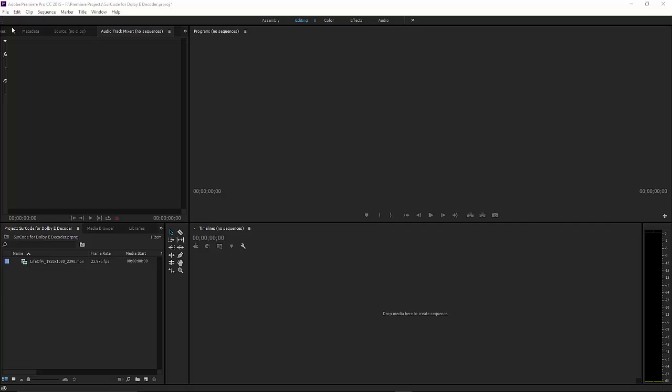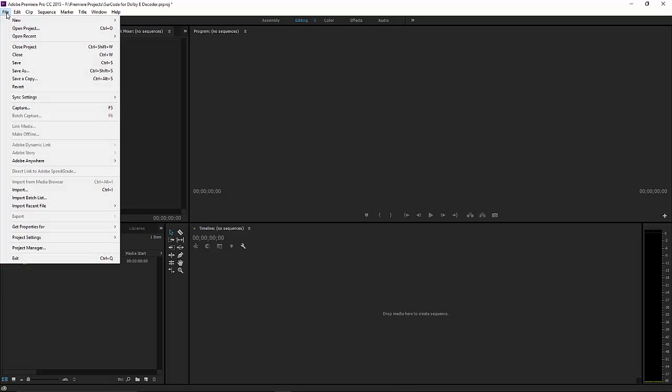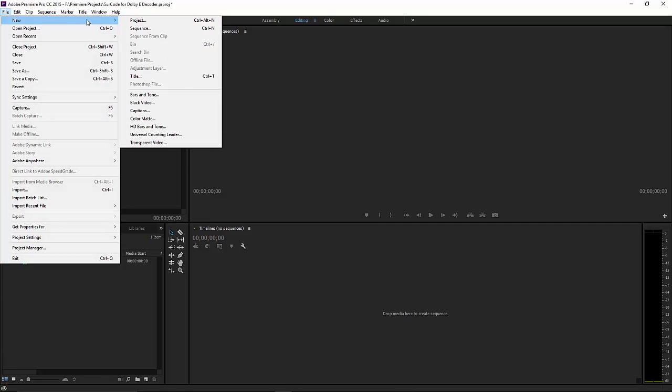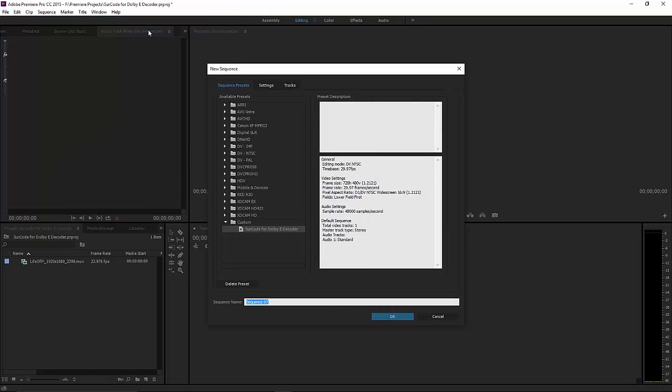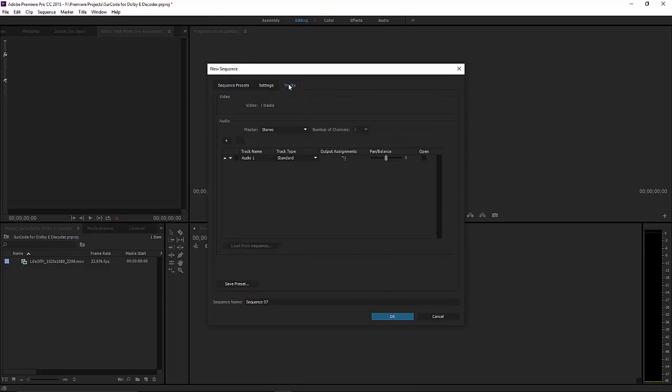Launch Adobe Premiere Pro CC and create a new sequence. Under the Tracks tab, create a multi-channel master.